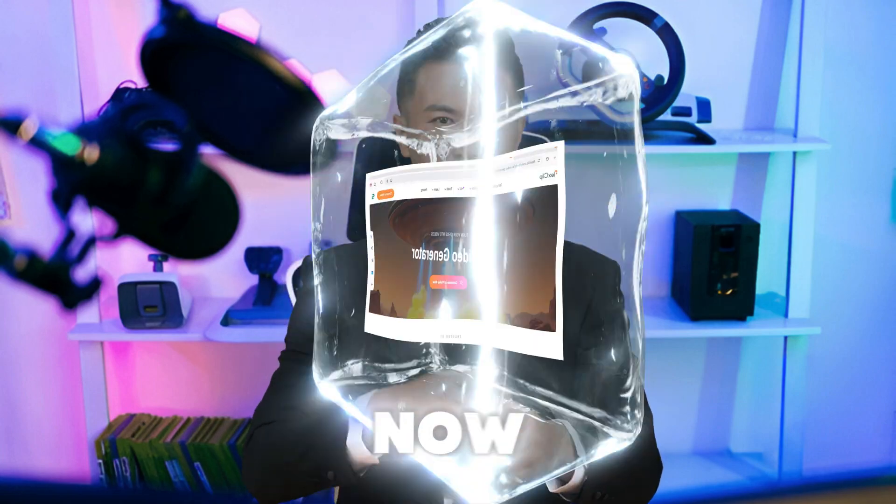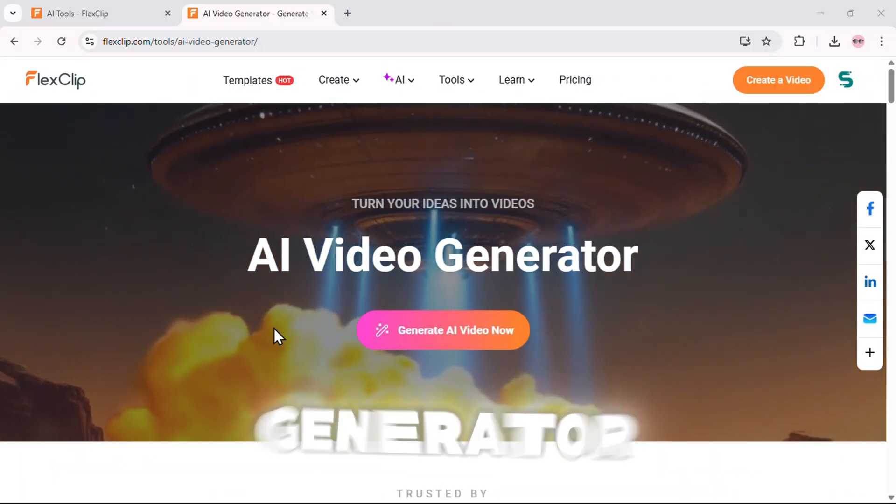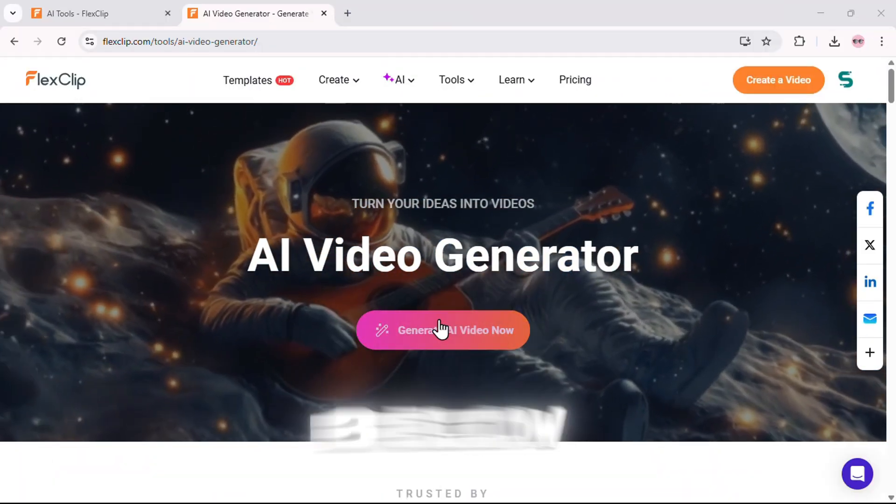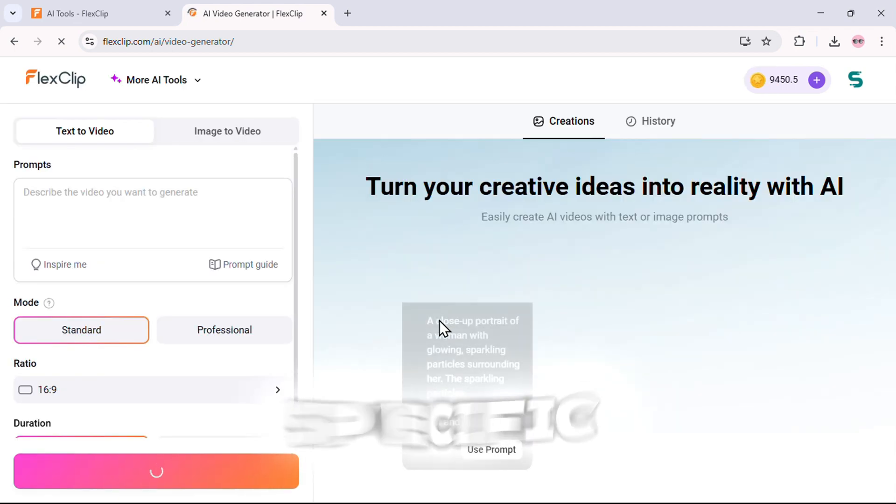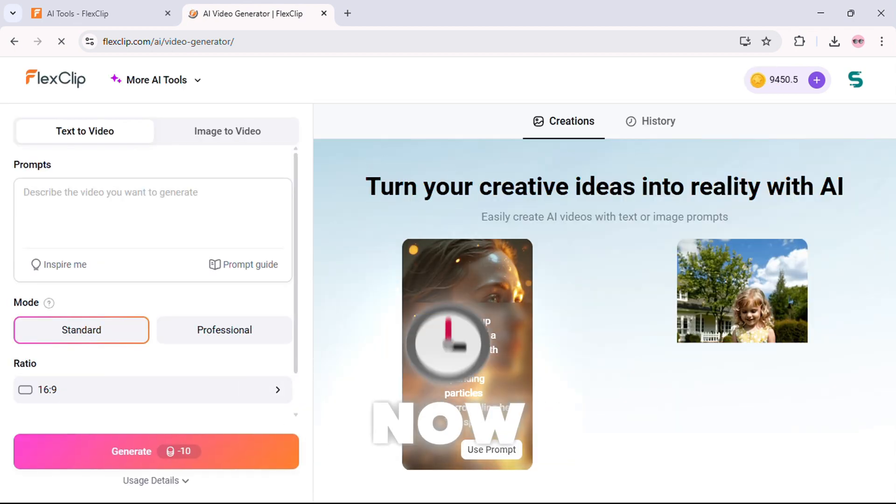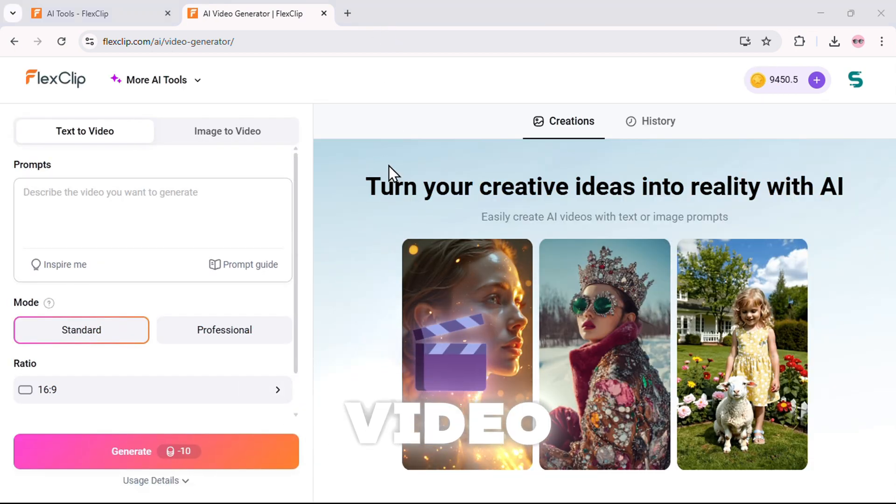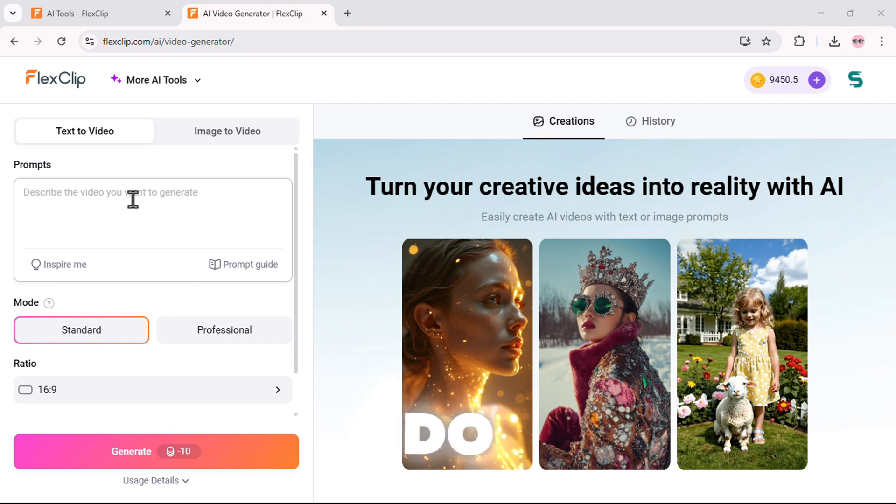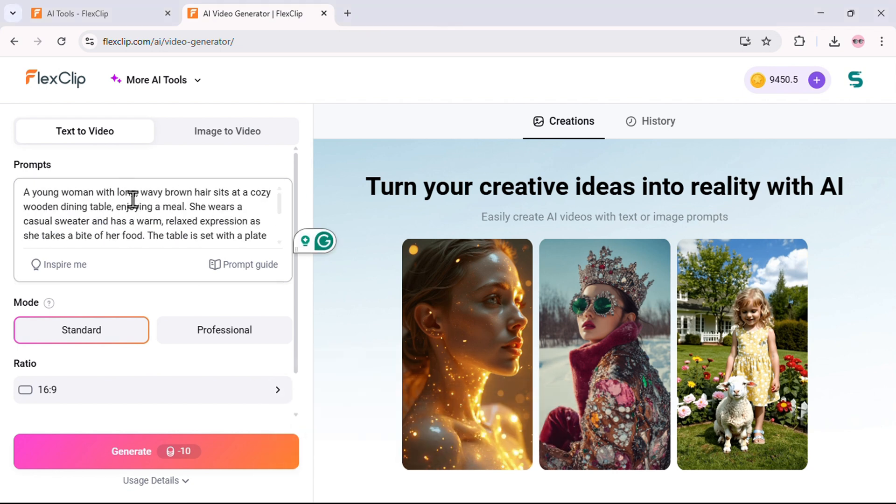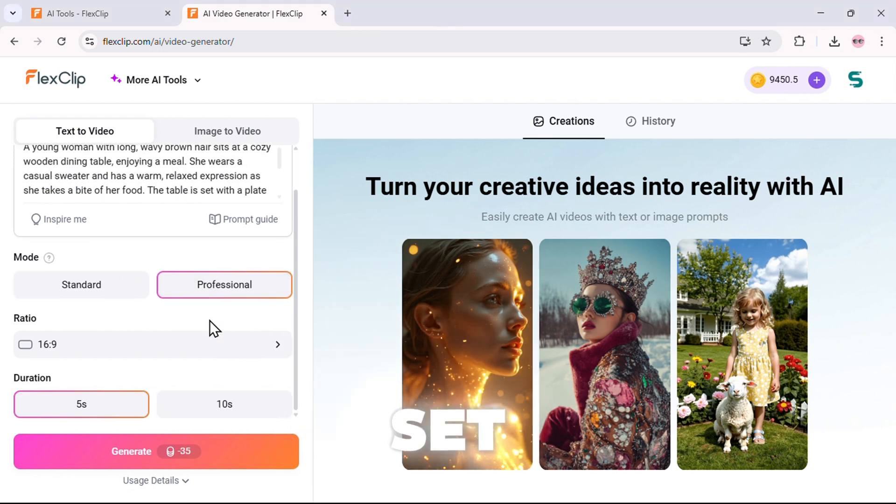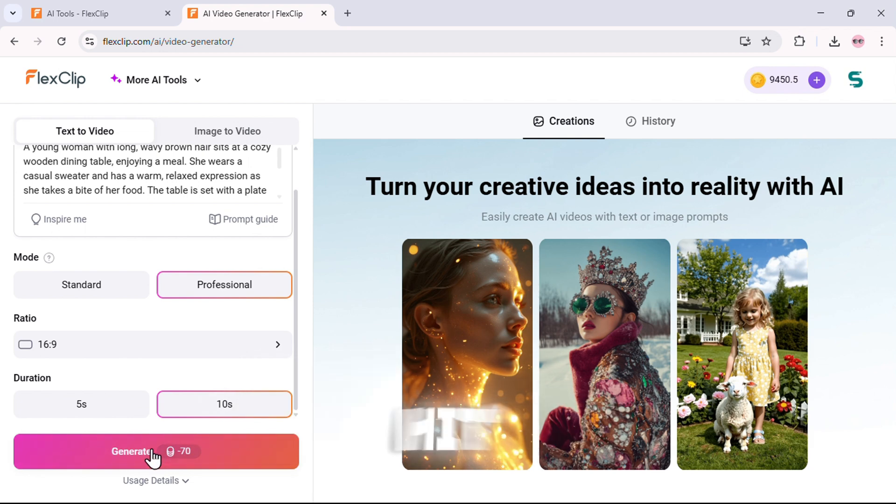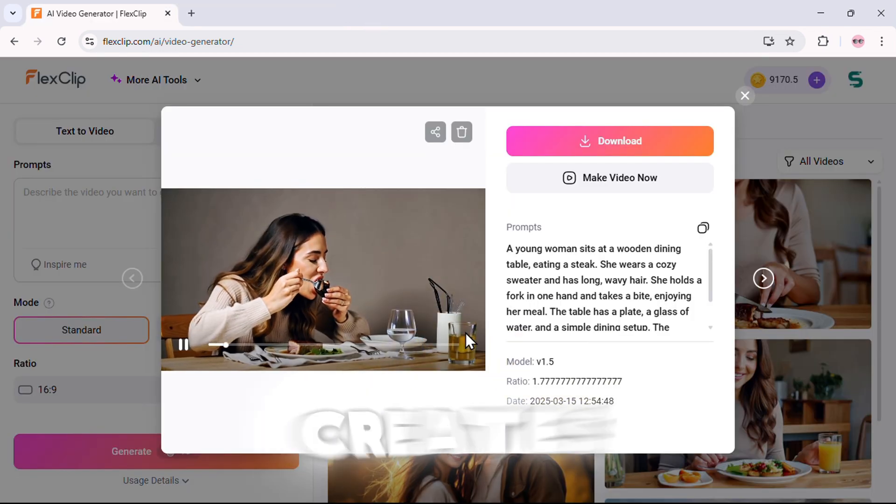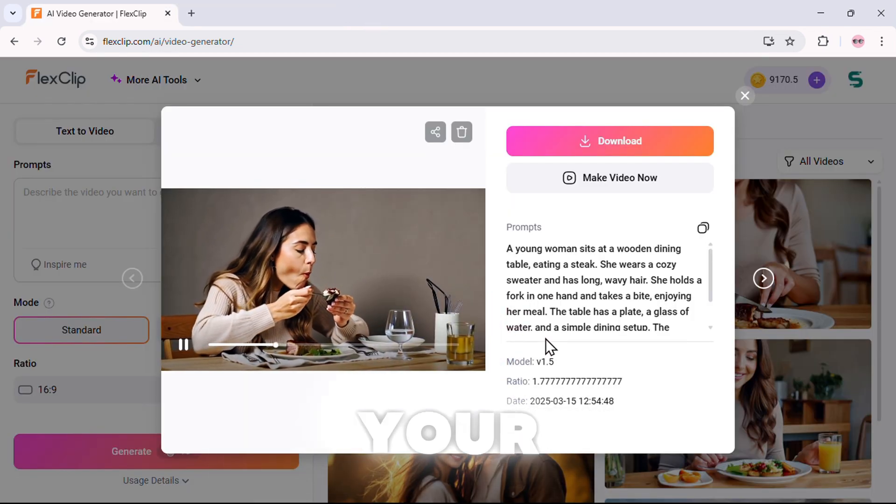Alright, now let's test this AI video generator tool live. Click the link below to go straight to this page. Finding this specific tool on your own can be tricky. Now, let's start with text-to-video. All you have to do is enter a short prompt. Now choose the mode, set the ratio and duration, and hit generate. And in just seconds, AI creates a fully animated video based on your description.